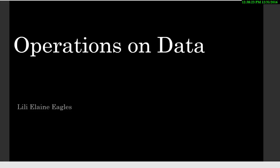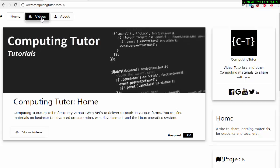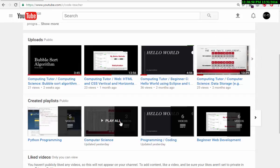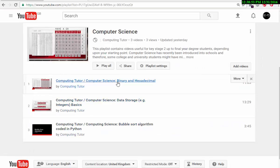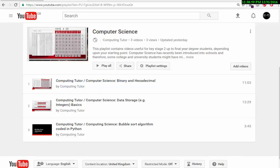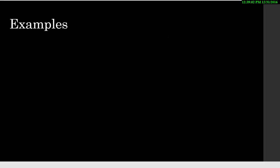Hi, I'm Elaine. I'm going to talk about operations on data using NOT, exclusive OR, AND, and various other methods. I'm going to give you examples using a pen, creating them dynamically. For those who are not sure about binary, I recommend visiting my website computingtutor.com — click on videos to find my channel with playlists on computer science, including a video on binary and hexadecimal to help you get started.